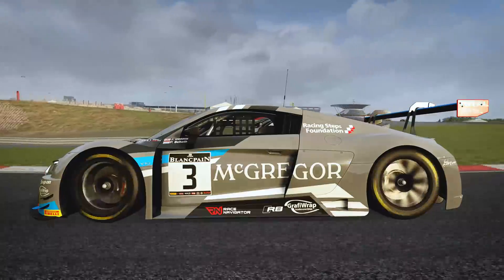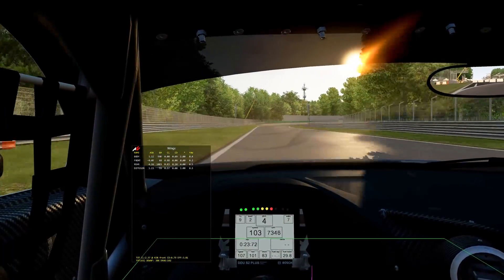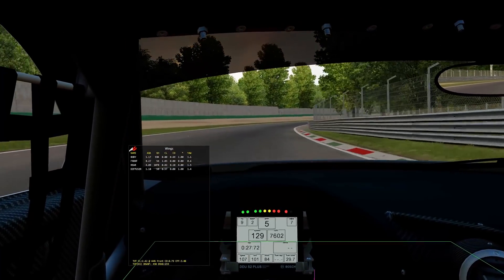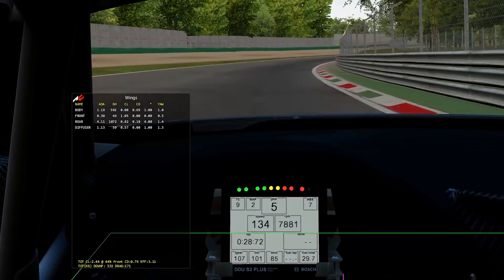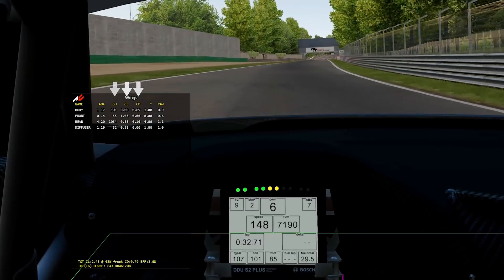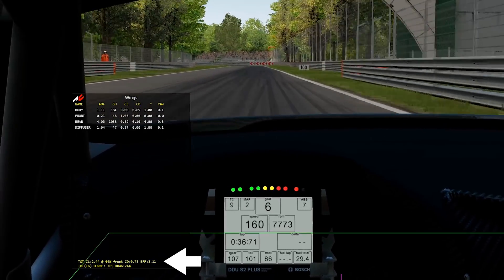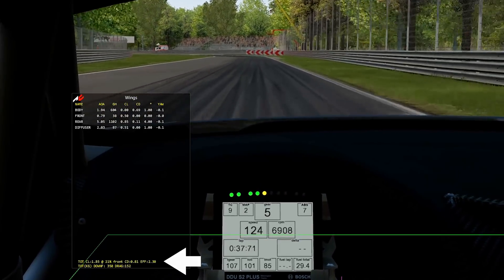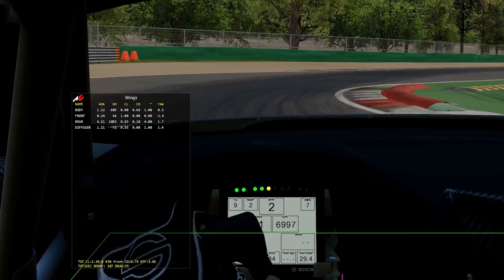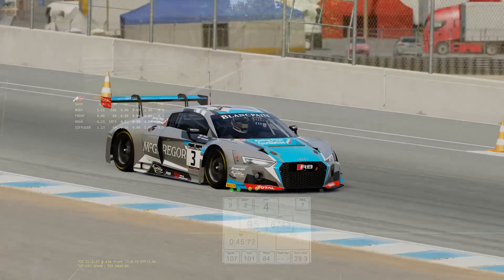If you're lucky, the sim you're using will be able to give you some data about what's happening with the car. For example, the Wings app in Assetto Corsa gives you a helpful live readout of the lift, drag and ground height of the various aero-generating elements of the car, amongst other things. So it's very easy to see if the car starts to generate less downforce. In my opinion, it's still advisable to adjust the ride height incrementally, but it's nice to be able to rely on data as well as how the car feels.